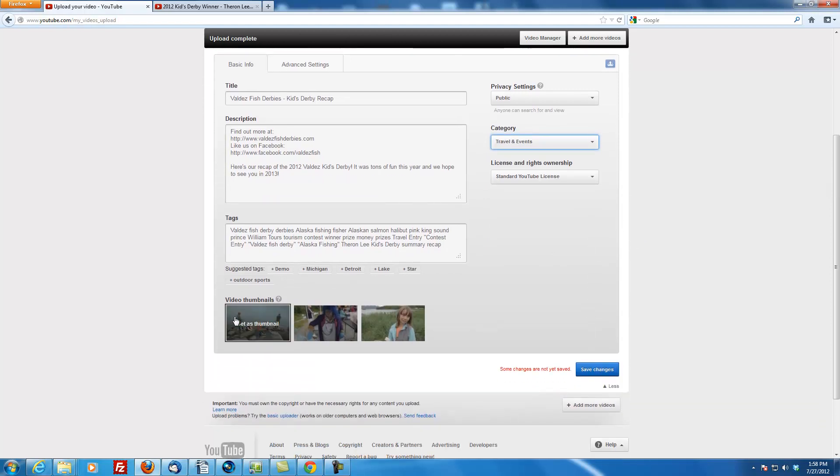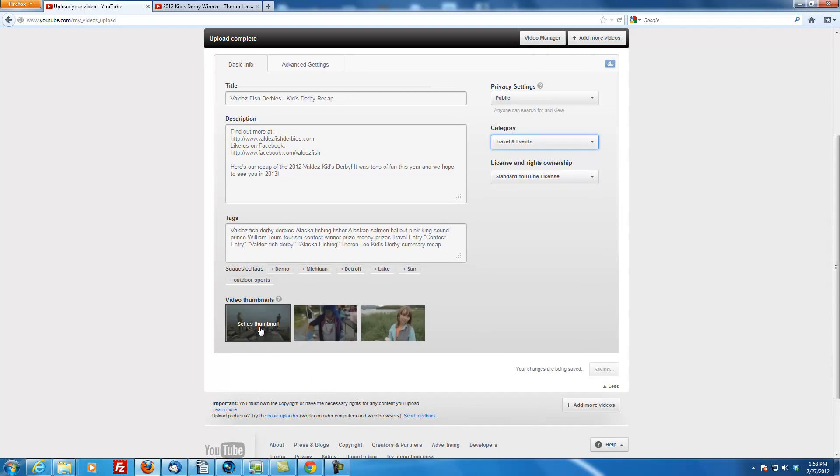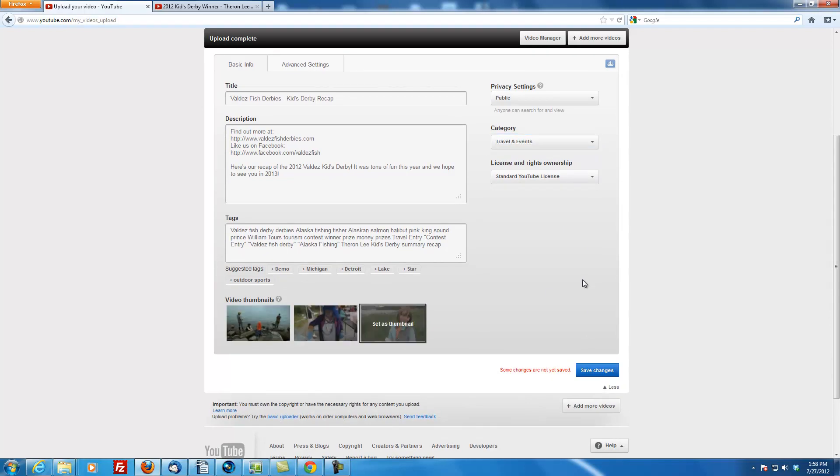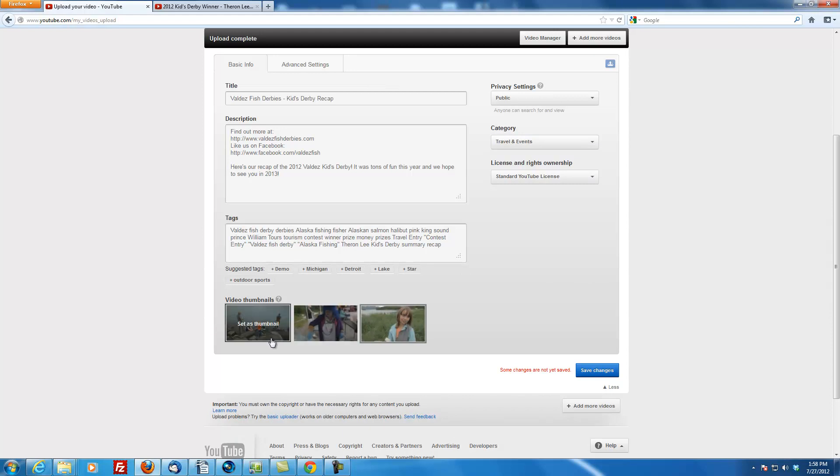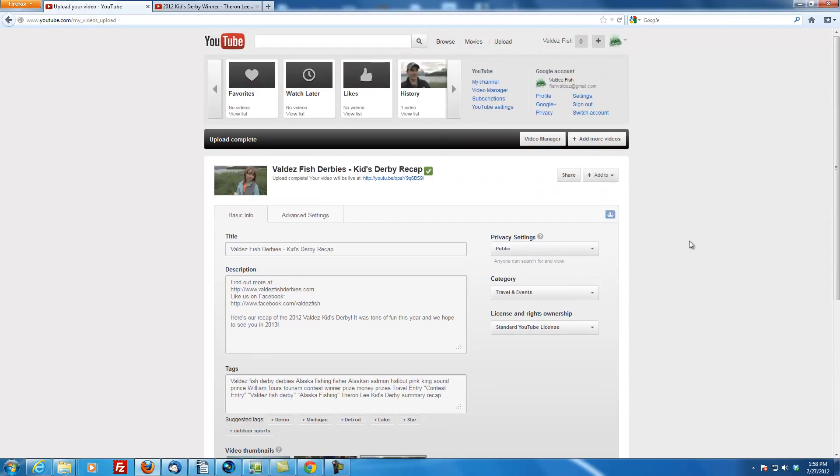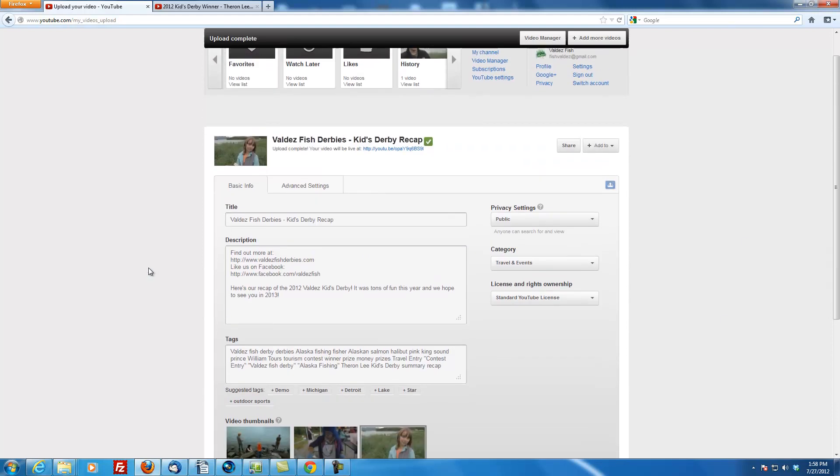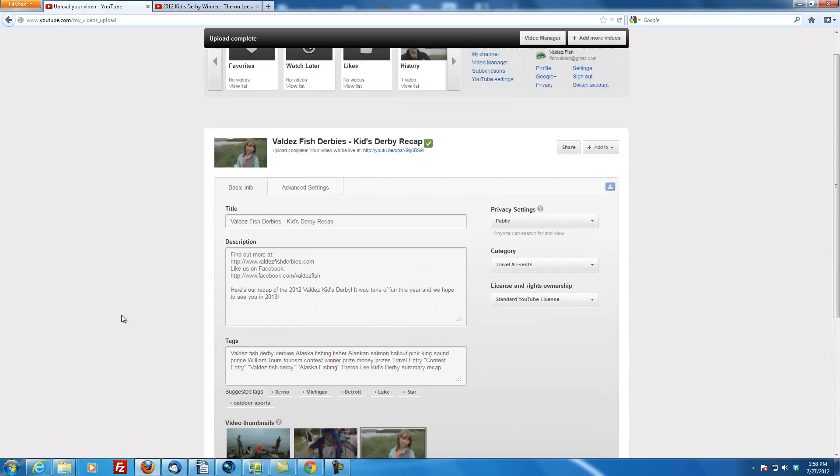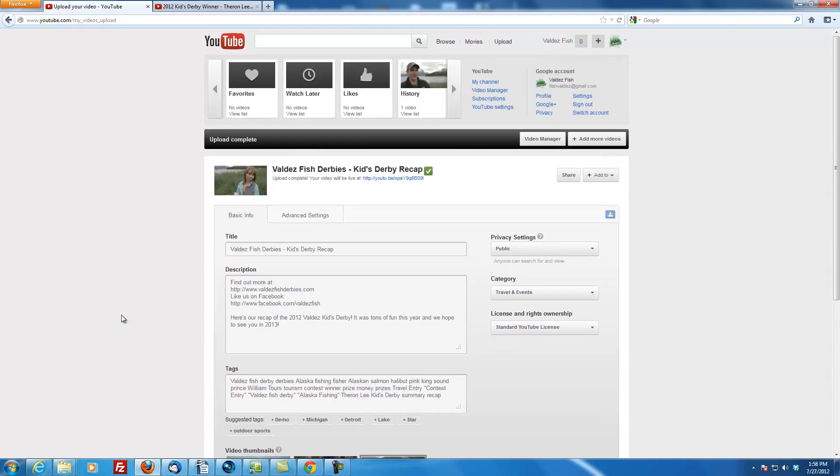And you can pick your video thumbnail. I always like showing someone's face, so we're going to click this little girl right here. They only allow you three. You can't upload your own thumbnail, which is kind of a bummer. That's all there is to it. So this video looks to be already uploaded because you can edit all of these tags as you go.